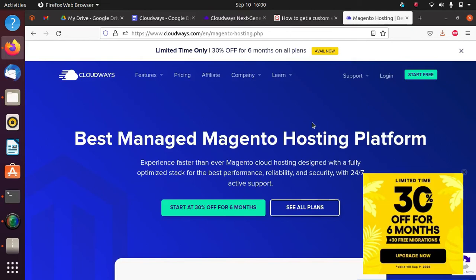You just need to click Next, Next, Next and put in some configurations - your website will be hosted within seven minutes or so. This is one of the important features in Cloudways.